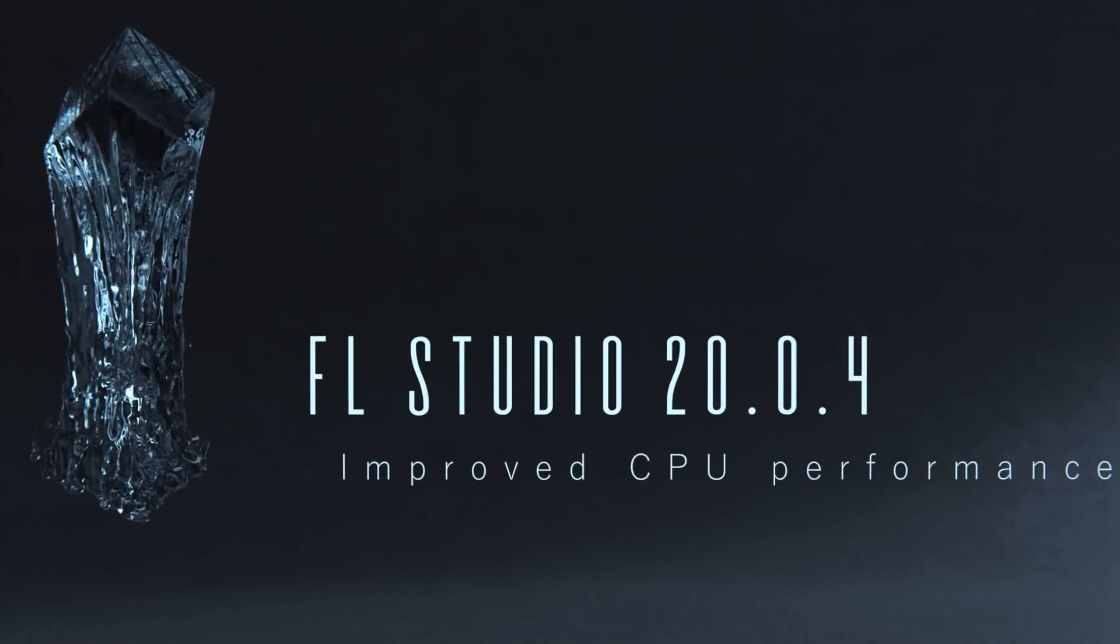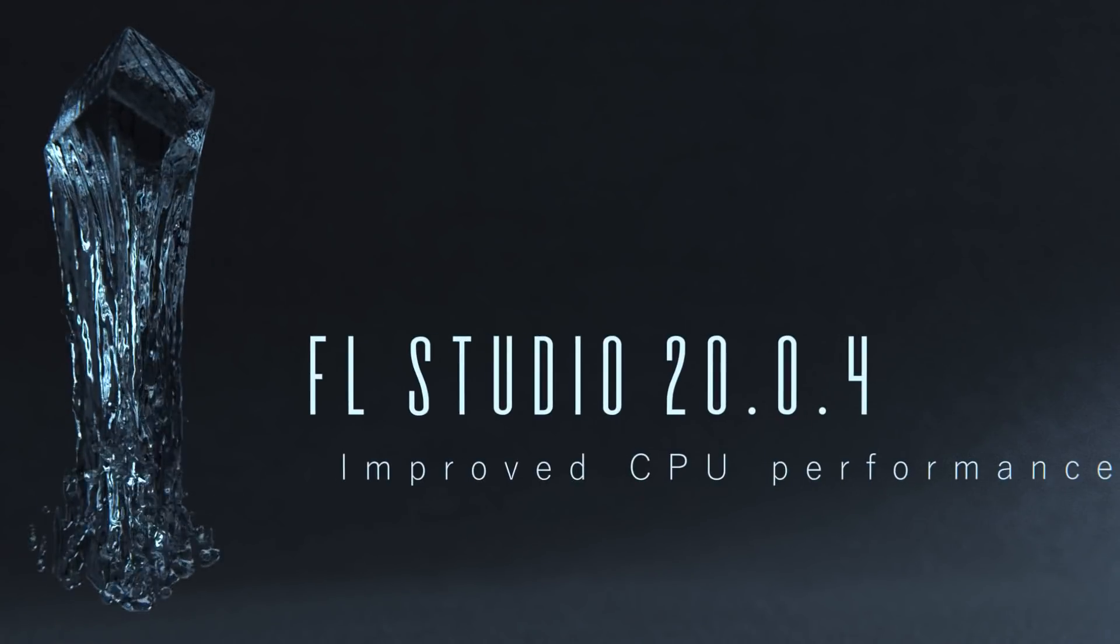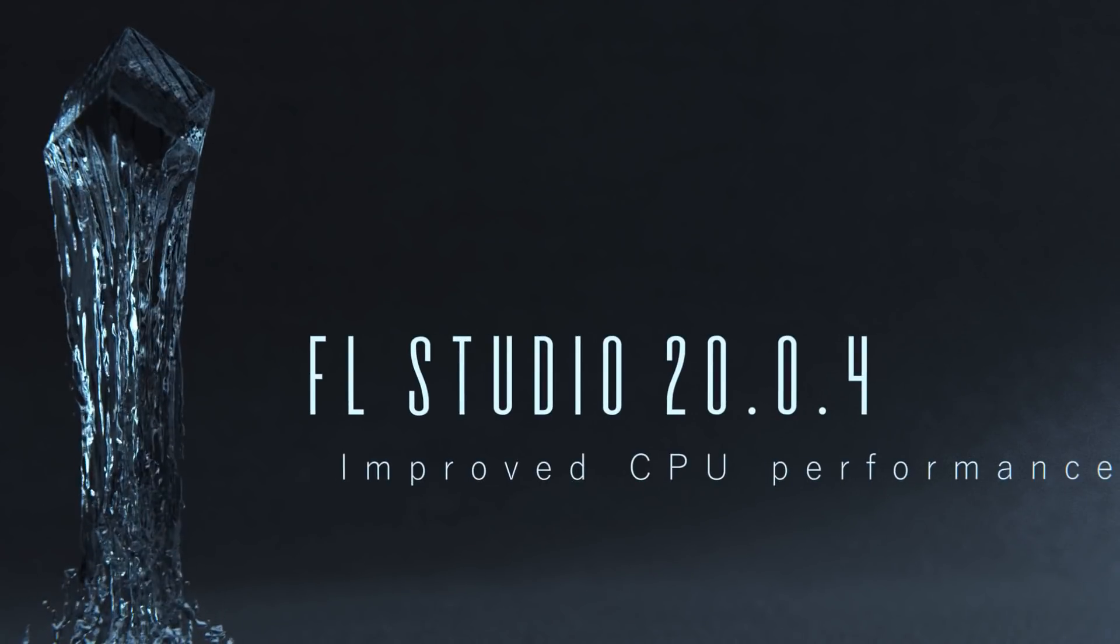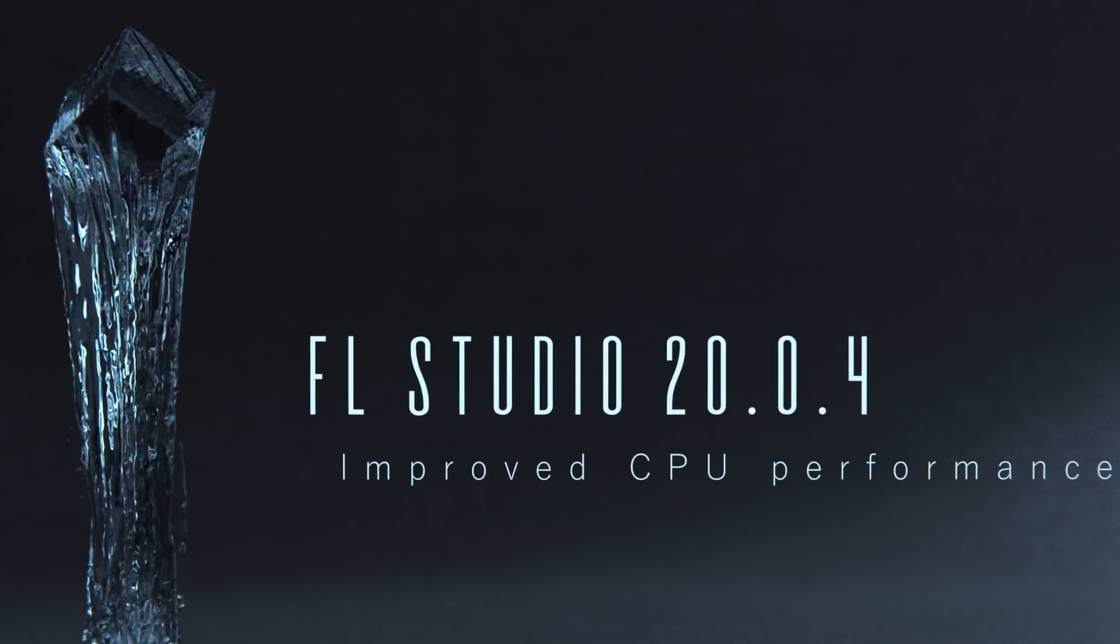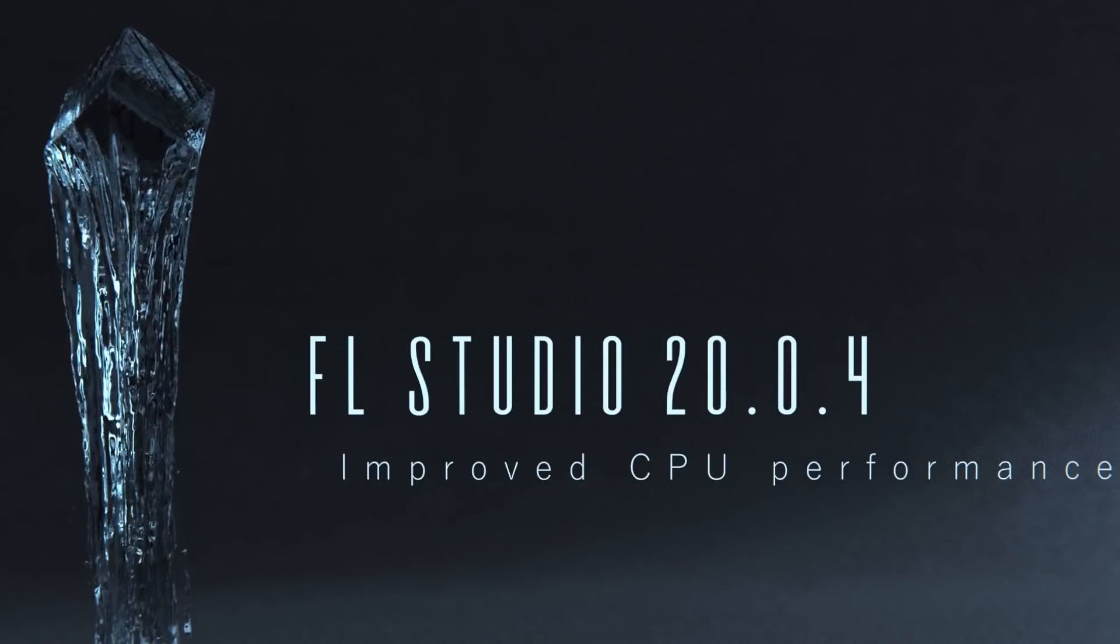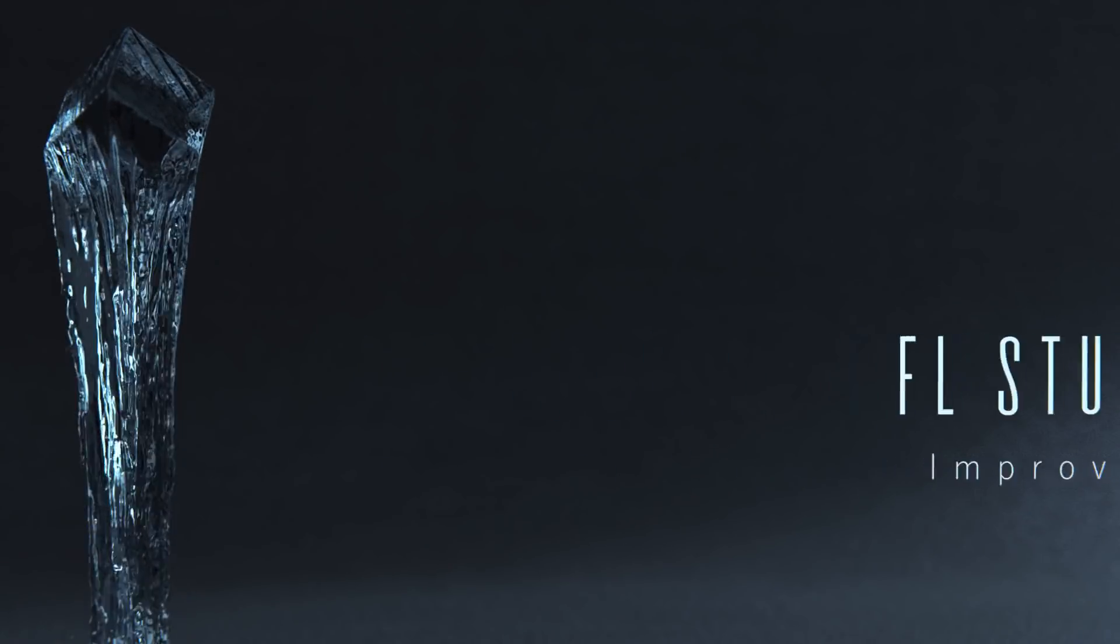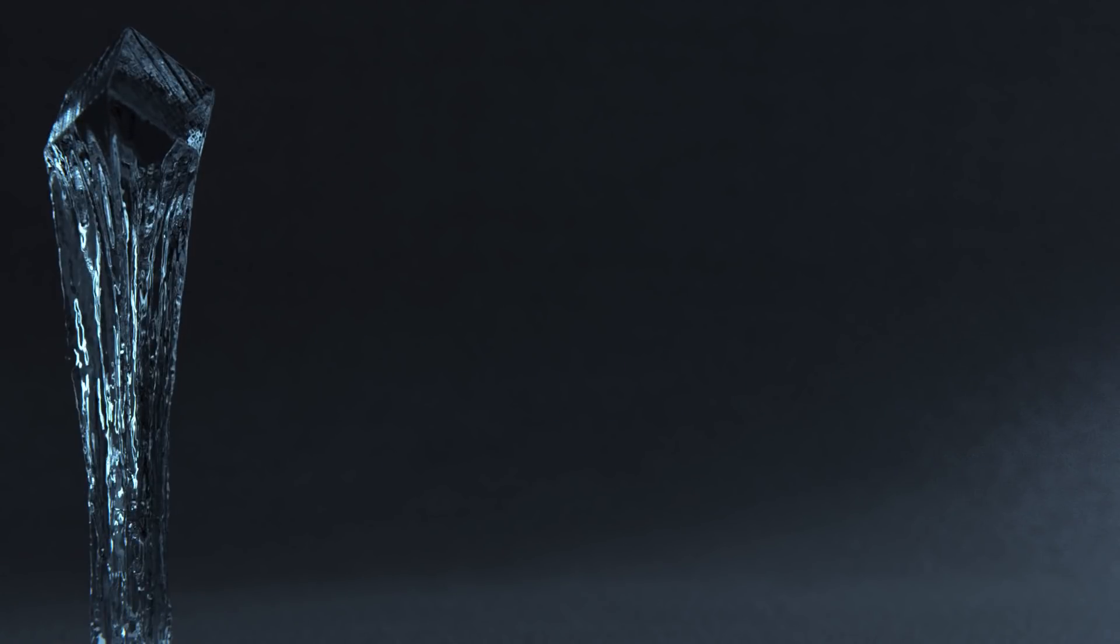FL Studio 20.0.4 has just been released, and in this video I'm going to show you the highlights in this new version.